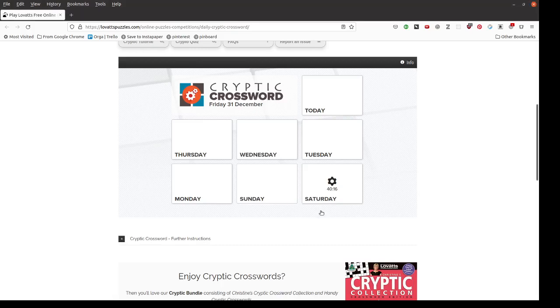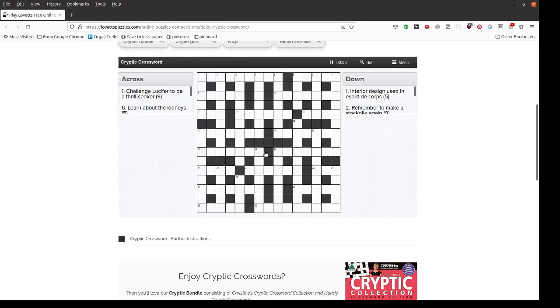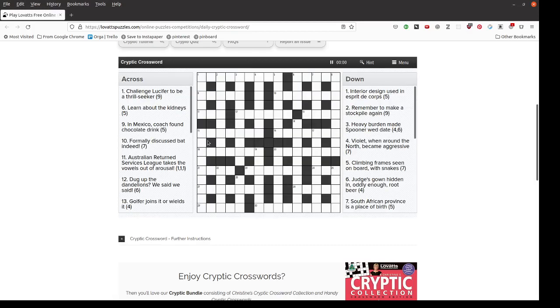Hi! Today I'm going to take a look at one of the online cryptics from Lovets. I like these because they're pretty easy to get through. A lot less cryptic than the other cryptic crosswords.